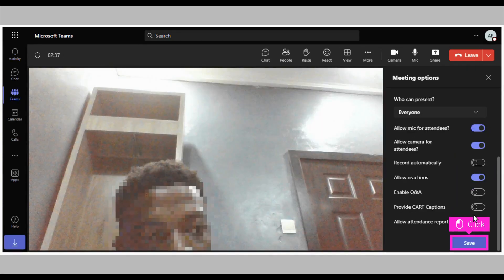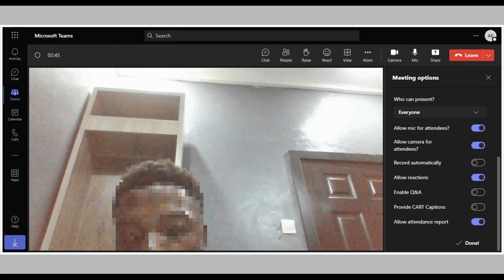Click Save in the bottom right corner of your screen. That's it. You're done.